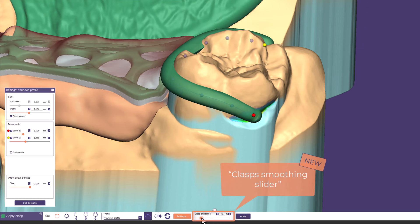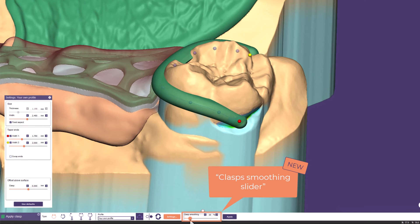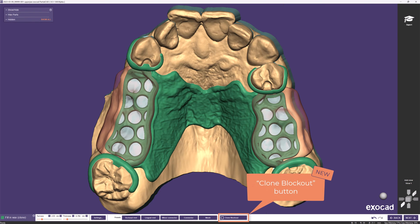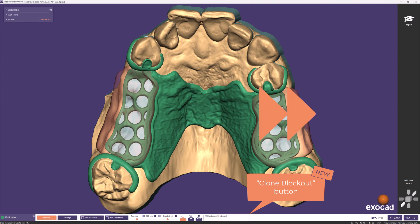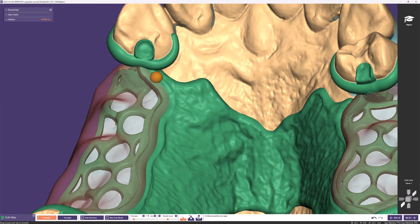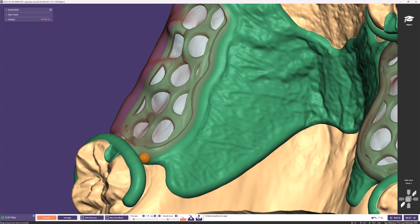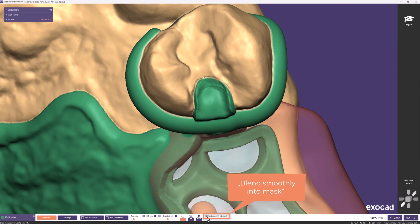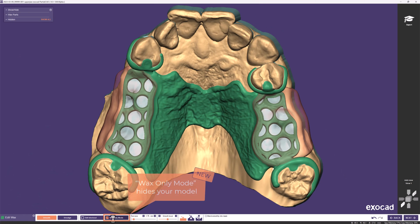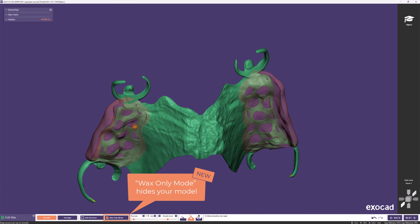Using the clasp smoothing slider, you decide how straight or smooth the clasp follows the refractory surface. The clone tool now contains a Clone Blockout button at the bottom to change your blockout model before applying material. As always in the Edit Wax step, we can smooth transitions to the finish line. For the occlusal rest, I recommend activating the checkbox Blend Smoothly Into Mask. If you activate Wax Only Mode, your model is hidden and you can edit your framework even from the bottom.